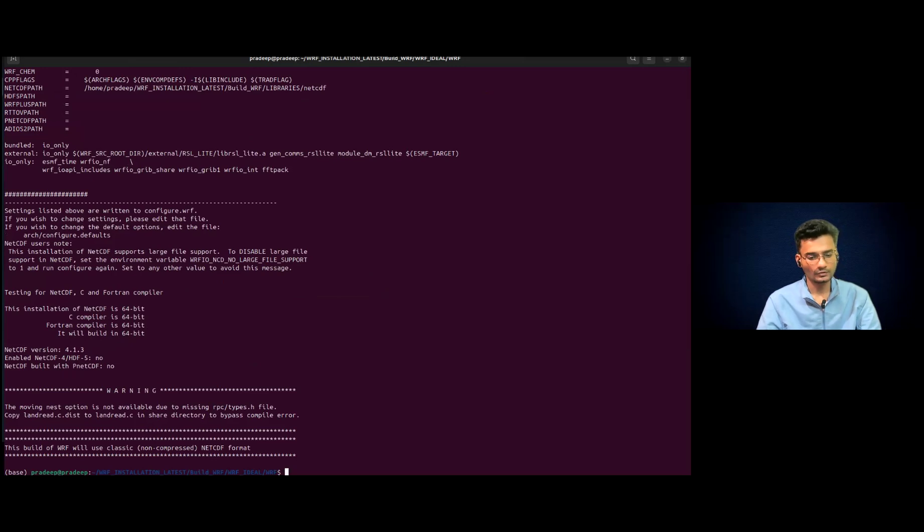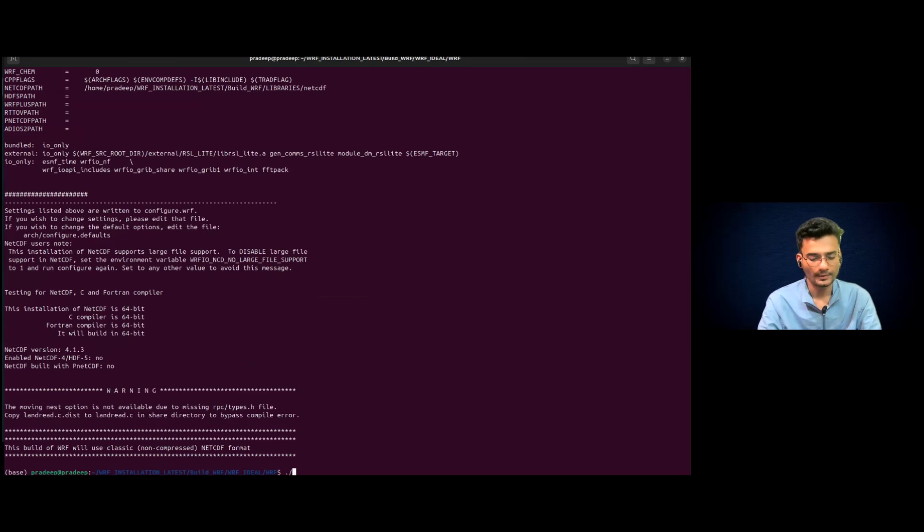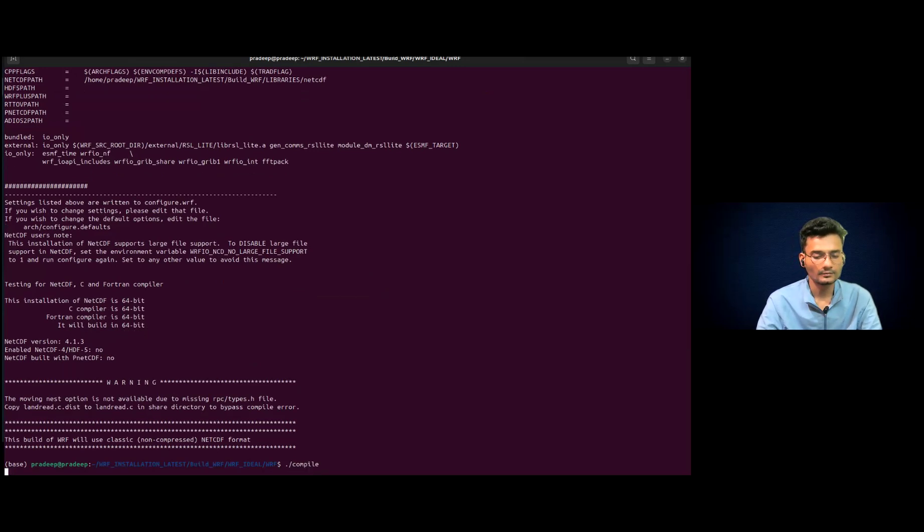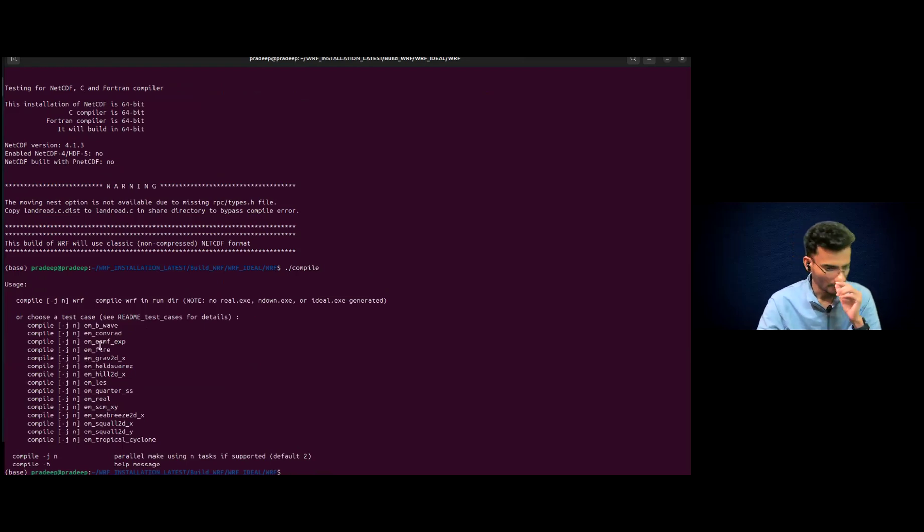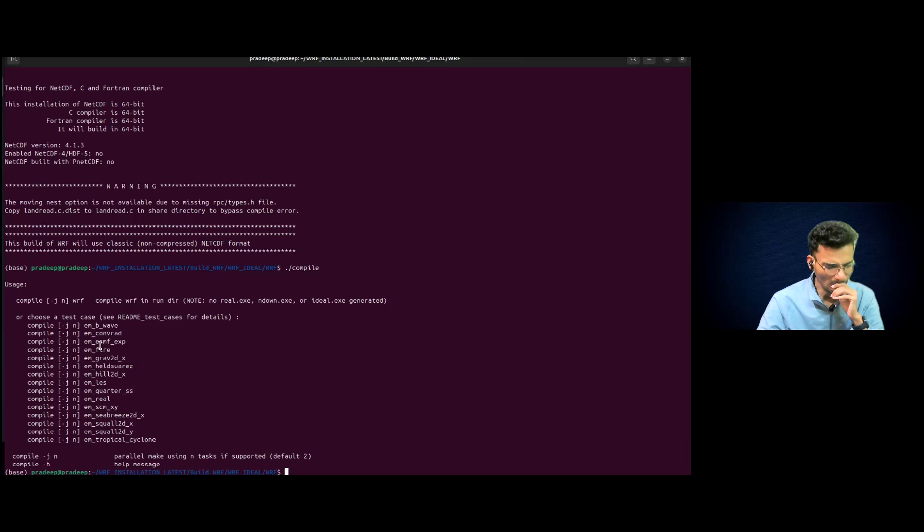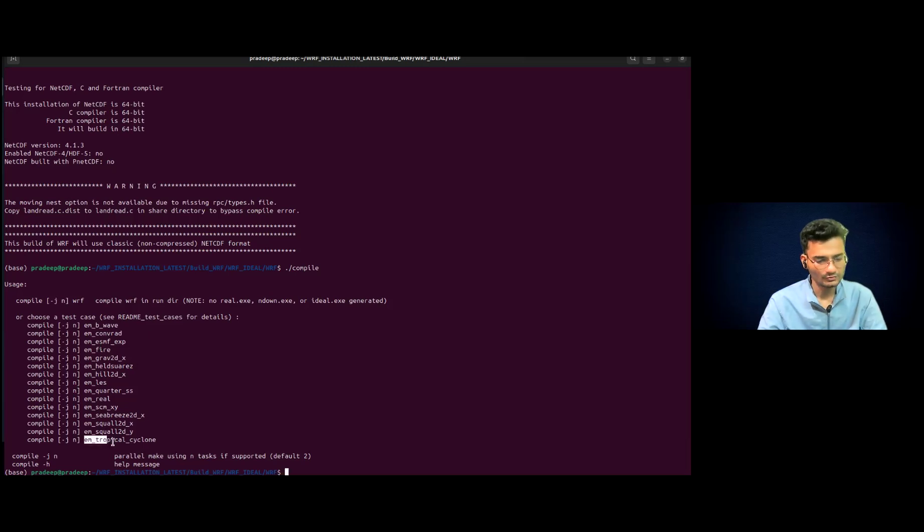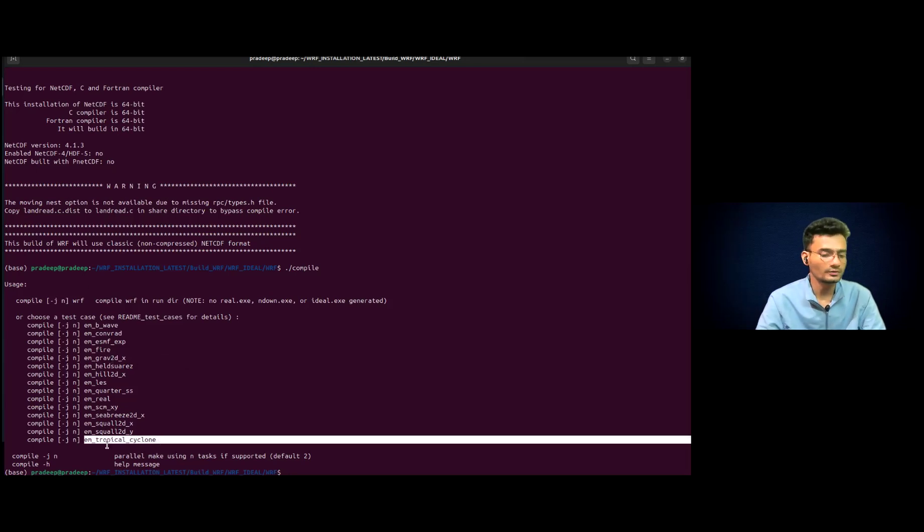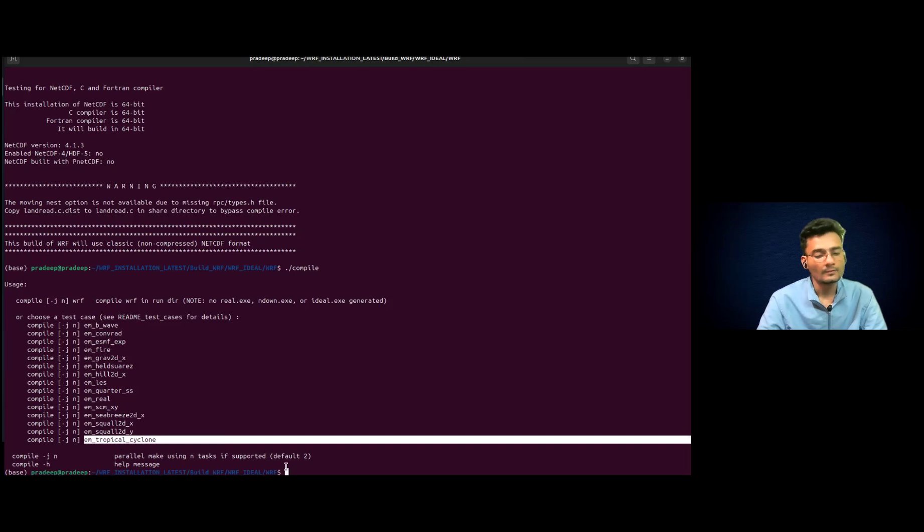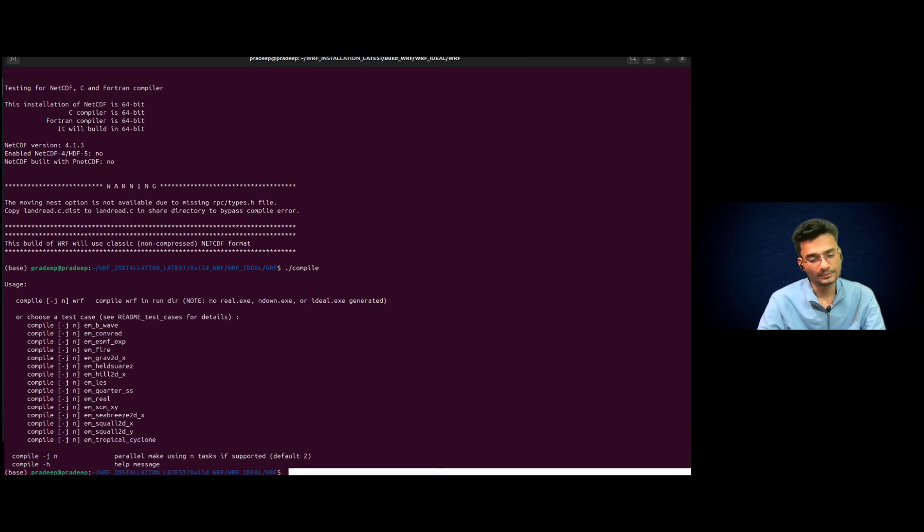Okay. So now what we have to do, we have to compile. So it is showing that we have to just select one option. Okay. So we are trying to check. So you have several cases, so you can choose any of these. So I'm just using EM tropical cyclone for the illustration purpose.